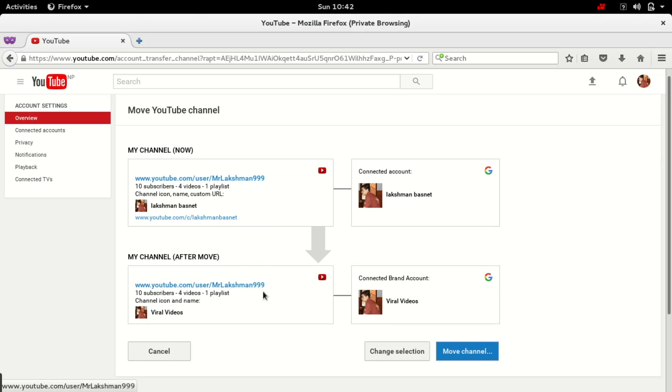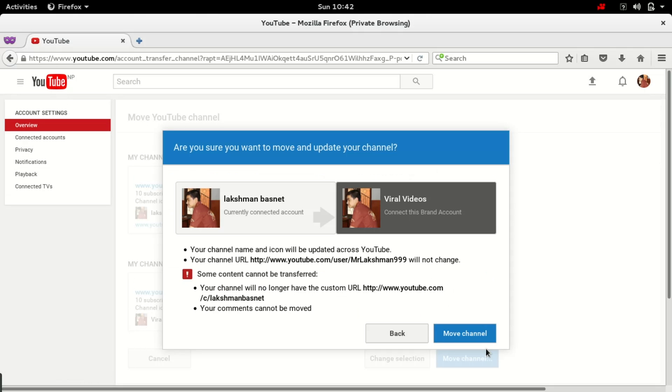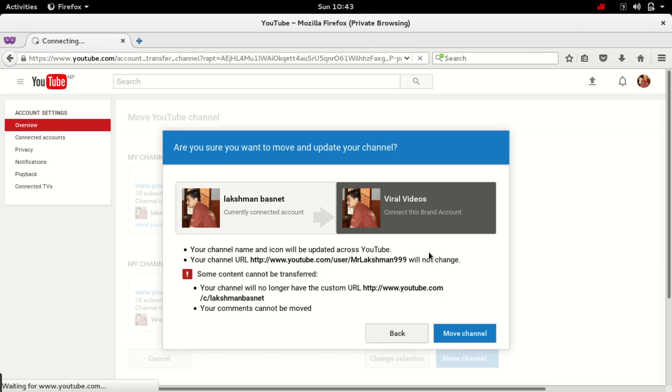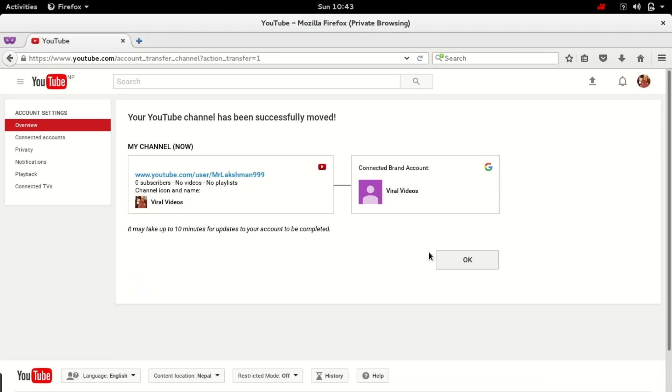It is giving some warnings before we move, like icons will be updated and your comments cannot be moved, meaning the comments that we made, not any other viewers made. Okay, so if I move channel it might take a while.